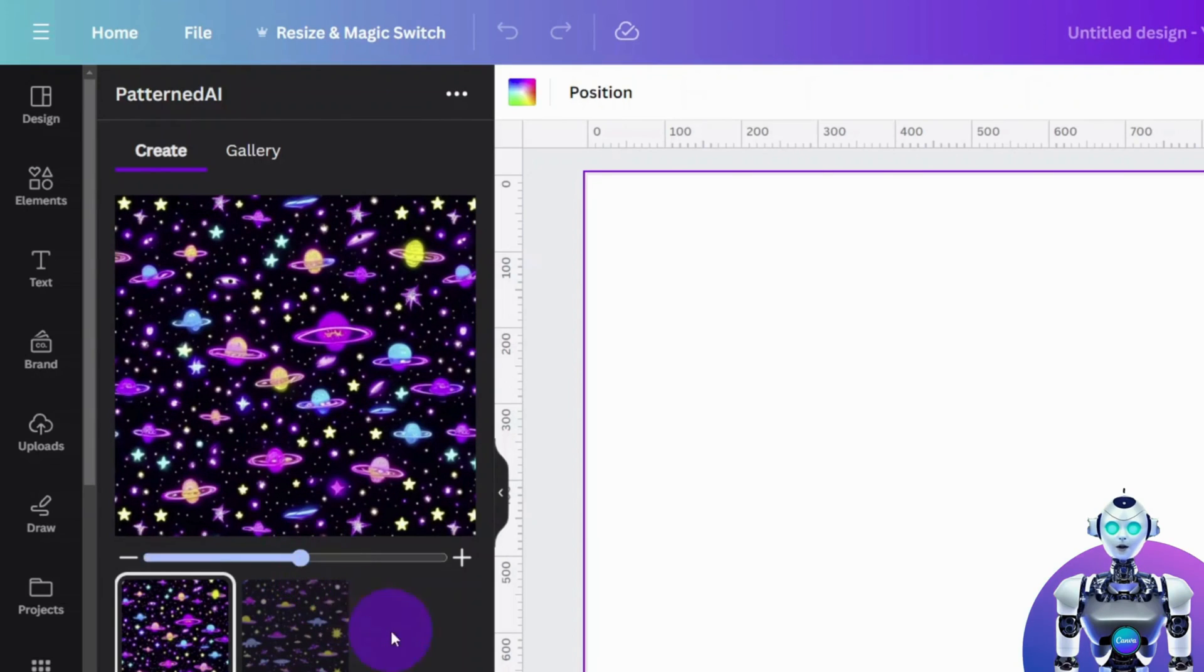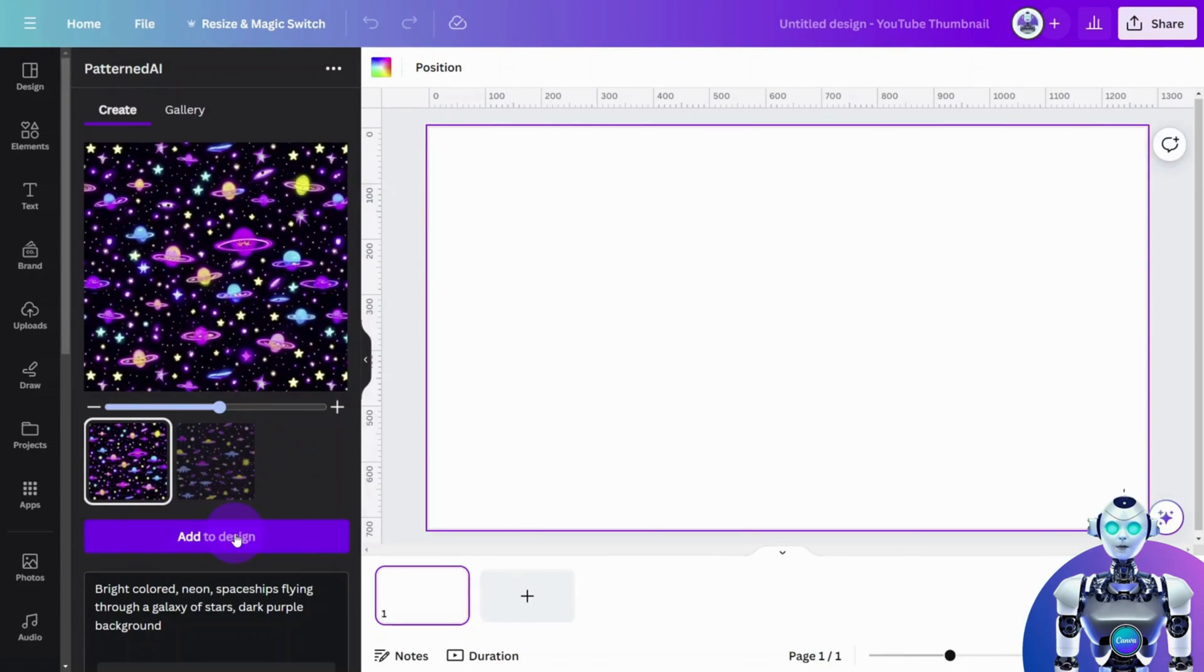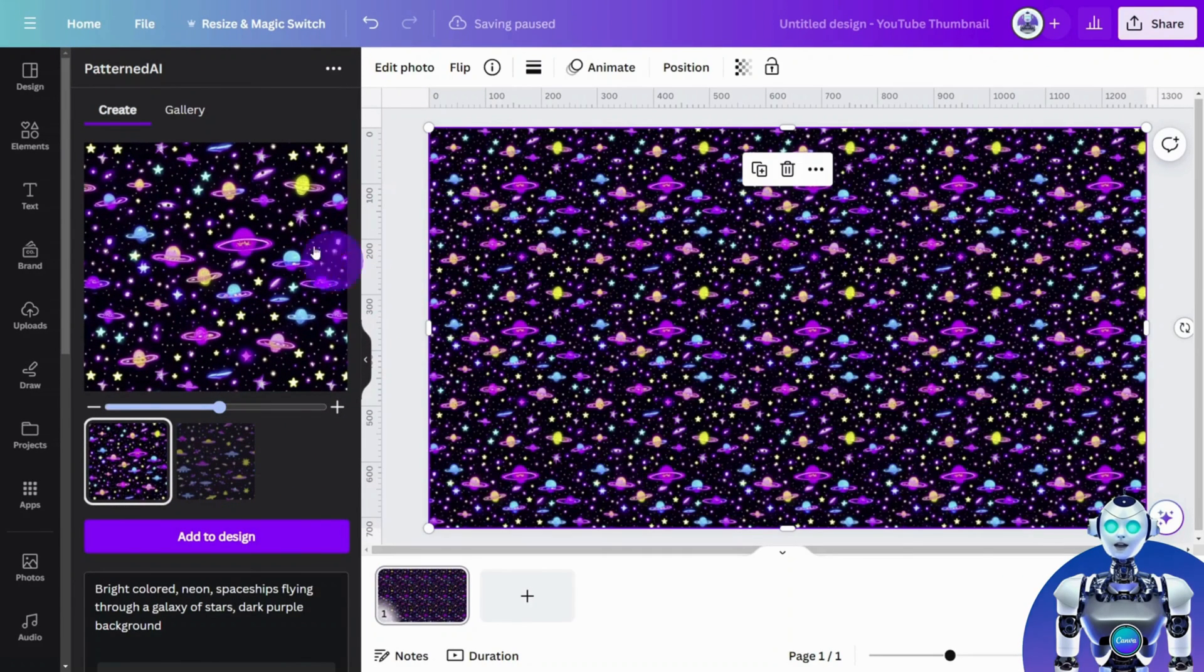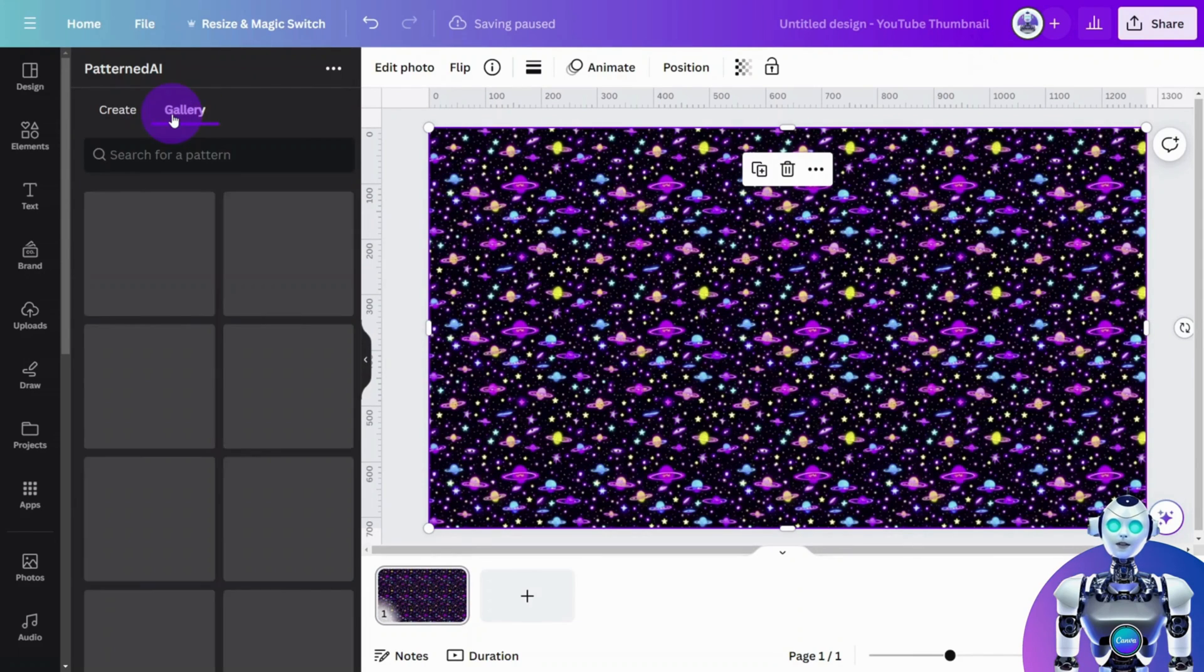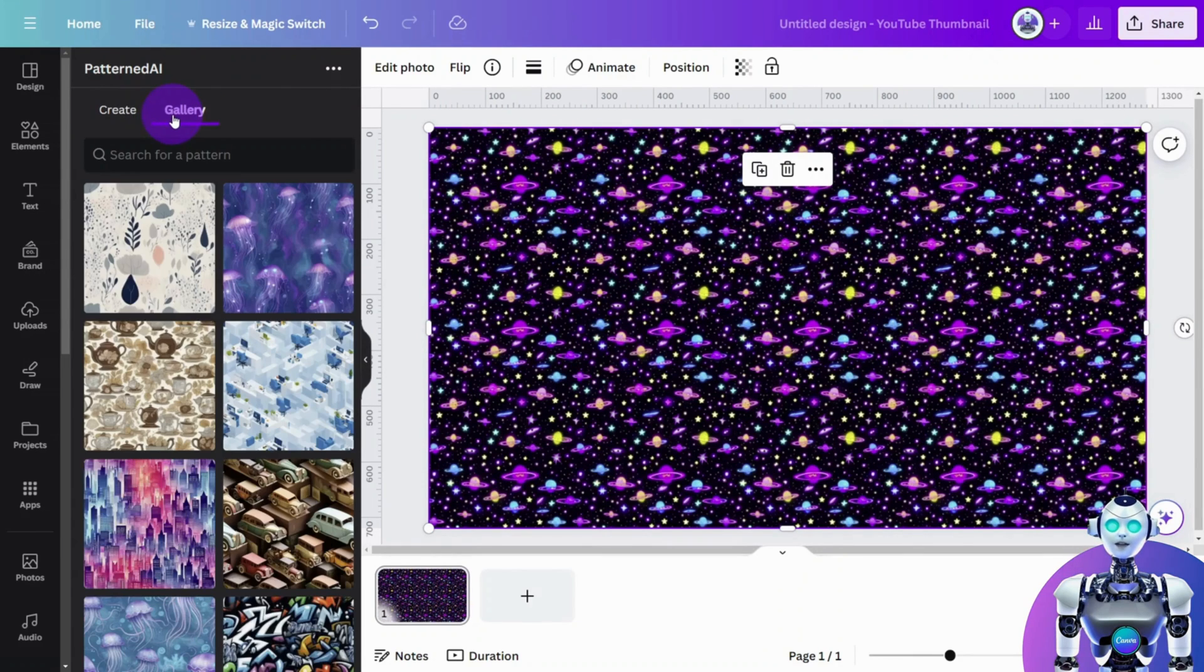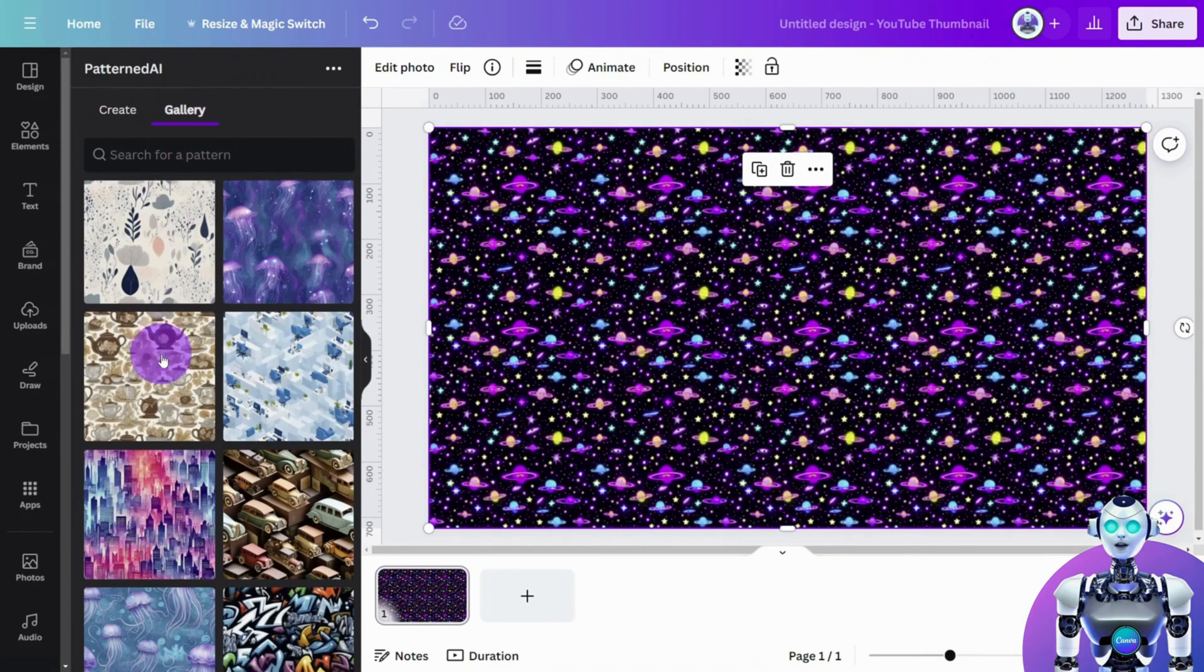You can also access a pre-made pattern from their extensive library of patterns. The use of these will not deduct any of your credits.